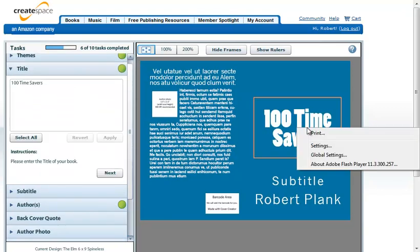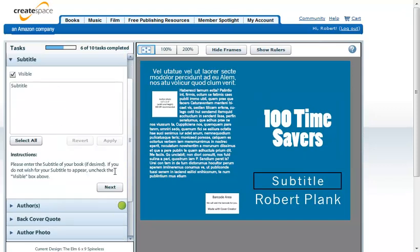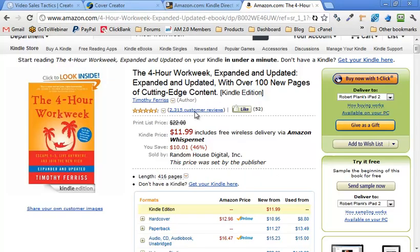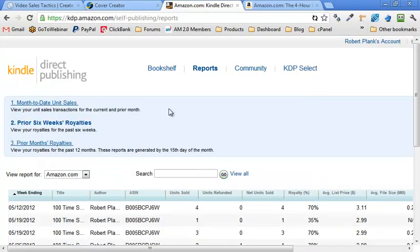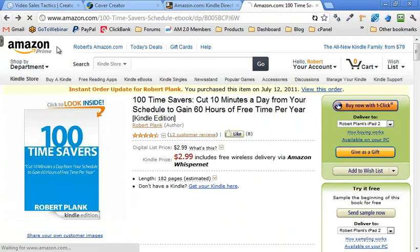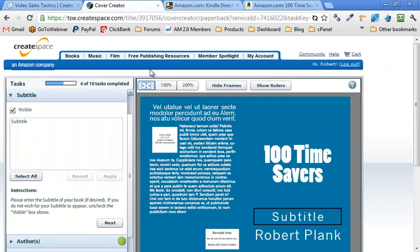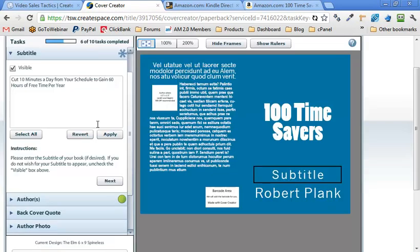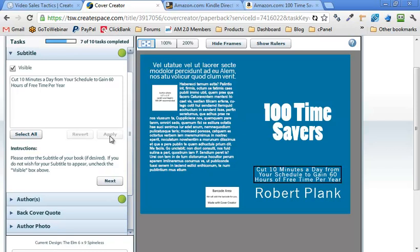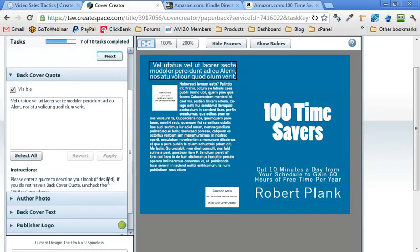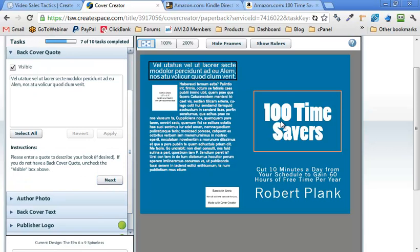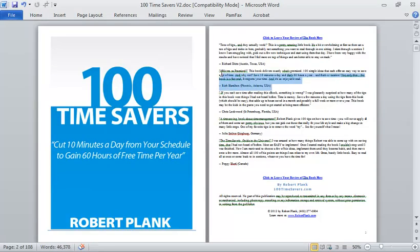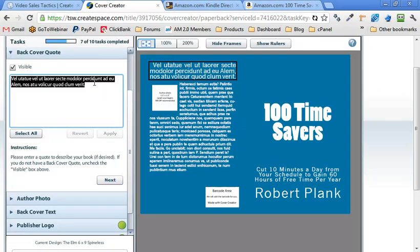So what we ended up going with was the Elm Solid Poplar theme. And yeah, there's no way to really change that. So 100 Time Savers is our title. Subtitling bring up my description again. Let's see. I'm going to just copy that right in. Terrible looking font. Sorry about that. So we've got 100 Time Savers. And then I'm going to take the review from Rich Hamilton, and we'll put that right in there.